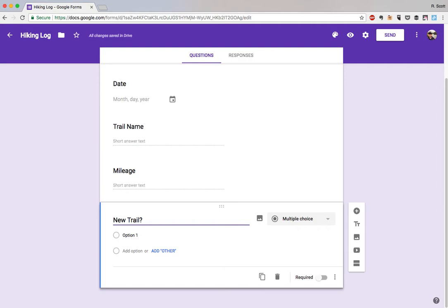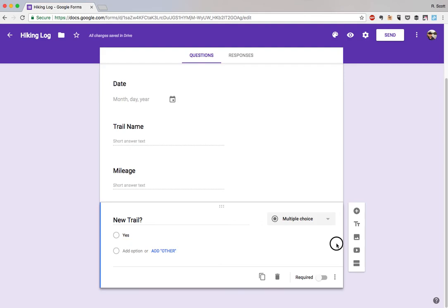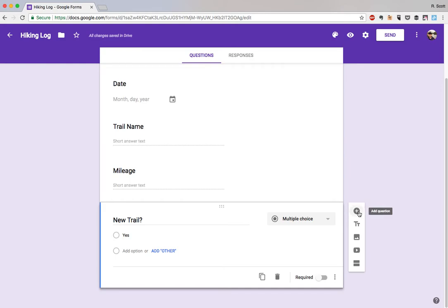It listed as multiple choice, that's actually what we want. We'll put yes for new trail, and we don't really need to know because in the spreadsheet this will either be yes or it'll be blank, so we can just keep it easy that way.